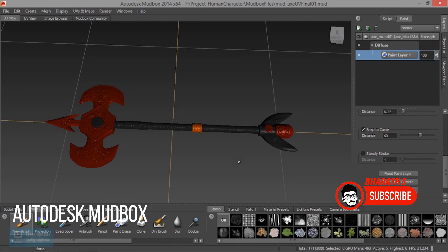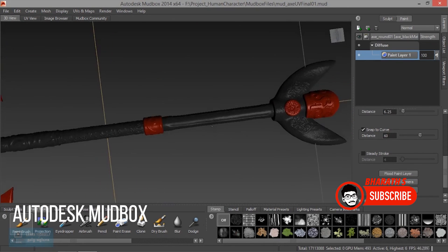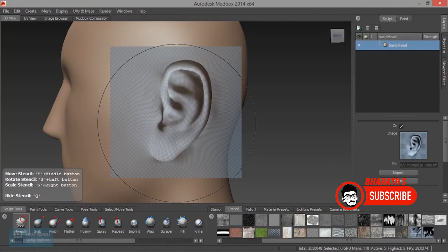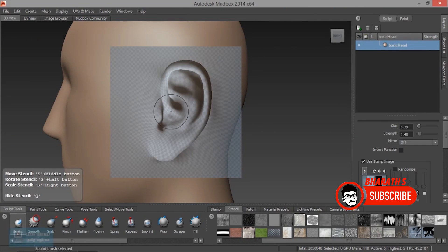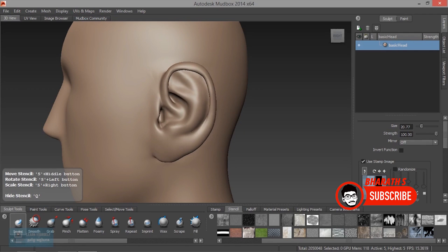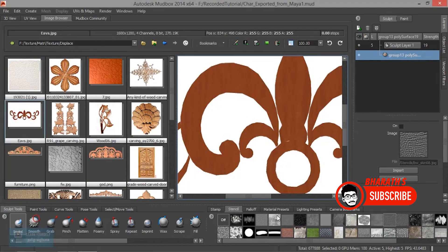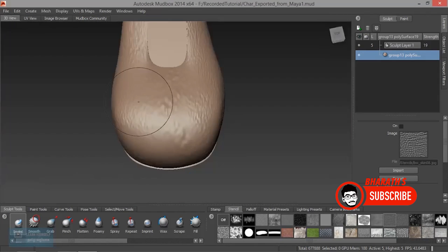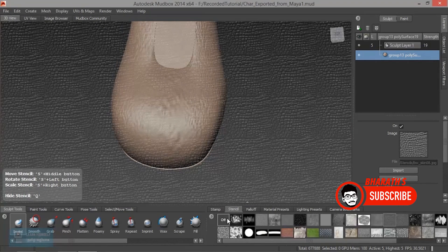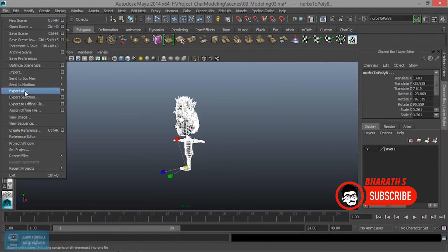Autodesk Mudbox. Mudbox is a digital sculpting and texture painting software that allows artists to create high-resolution 3D models and textures. It provides a range of sculpting brushes and tools for manipulating geometry, adding fine details, and painting textures directly onto the model's surface. Mudbox integrates well with other Autodesk products, such as Maya and 3DS Max, facilitating a smooth workflow between different software tools.